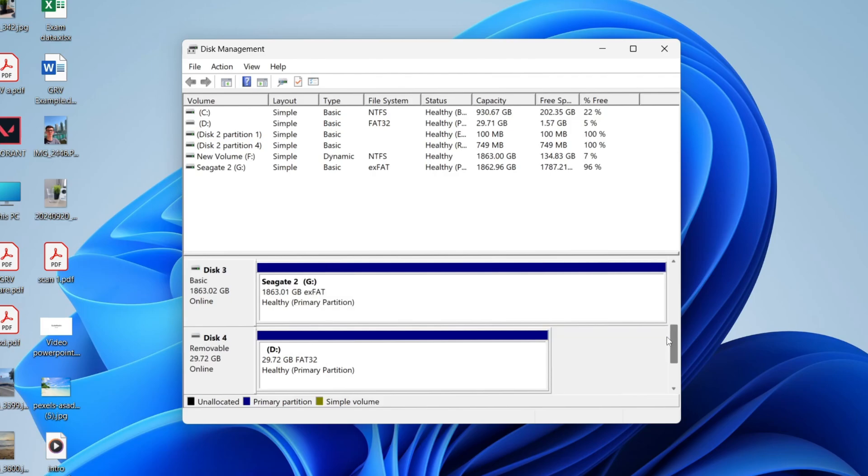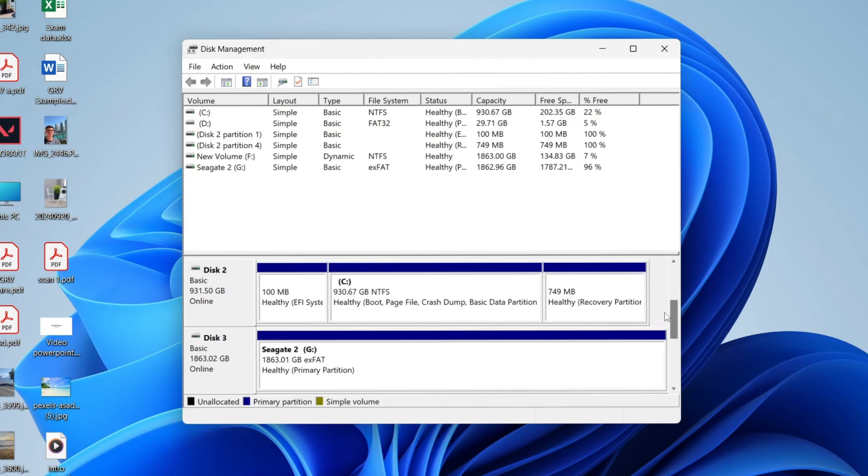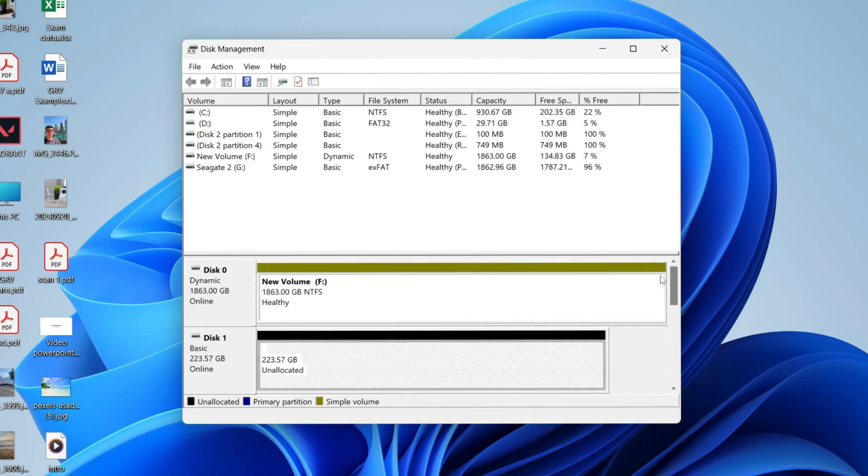However, if you just want to create another drive from an existing disk, then what you can do is come to a drive you want to do this with. I'll do this one here. First of all, we need to shrink the existing drive. Right-click on it and press Shrink Volume.